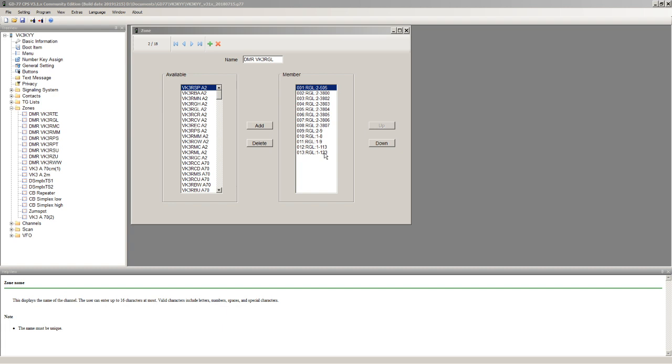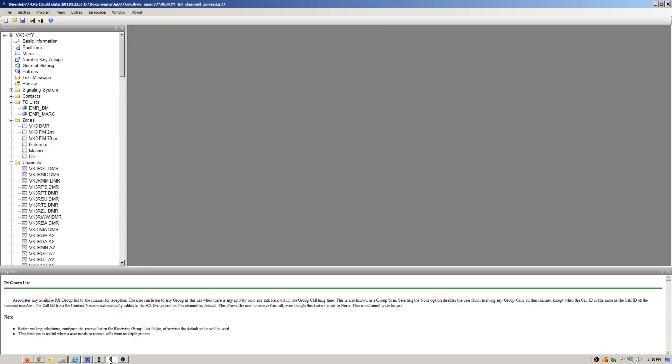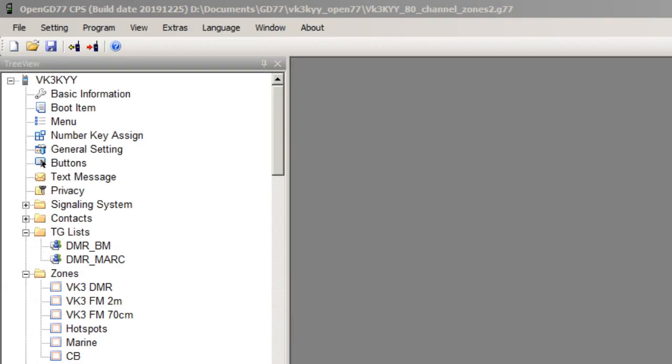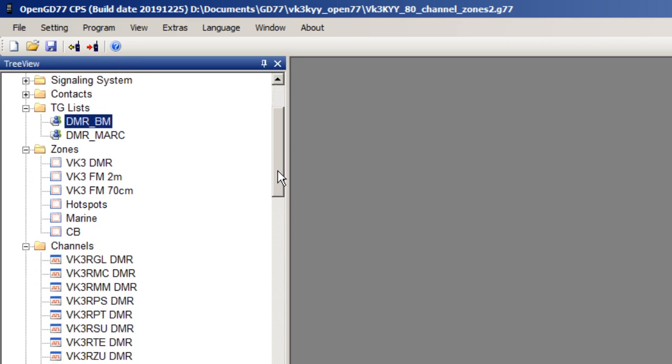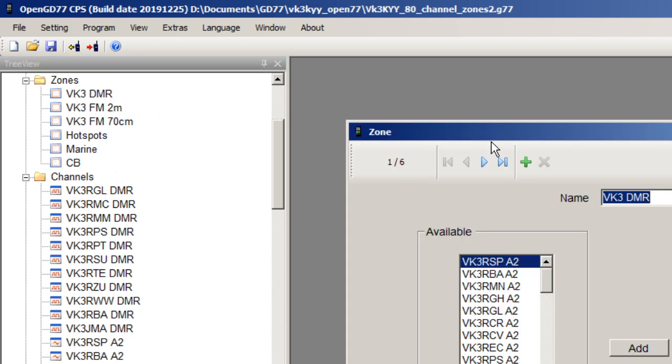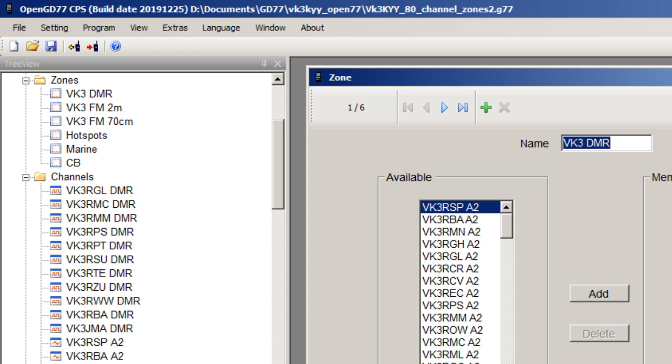Now comparing and contrasting that with the OpenGD77, I'm just going to go to the OpenGD77 CPS as well now. So I'm now in the OpenGD77 CPS and looking at the zones again and the channels, you can see instantly that I've got much less zones. I've only got one zone for all the VK3DMR repeaters.